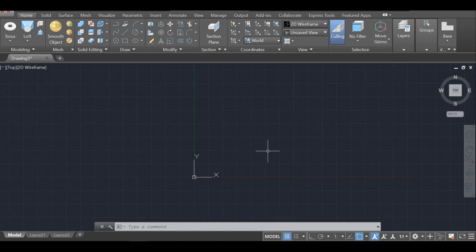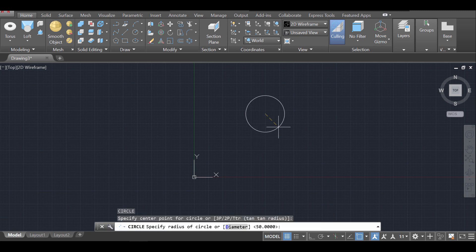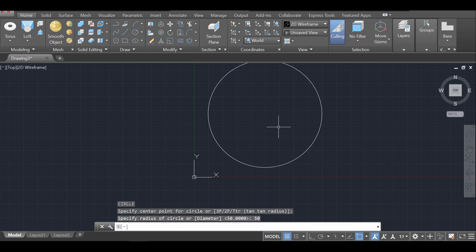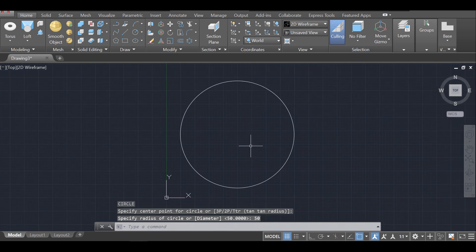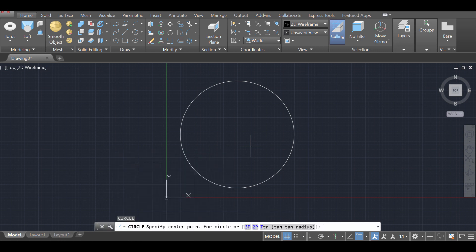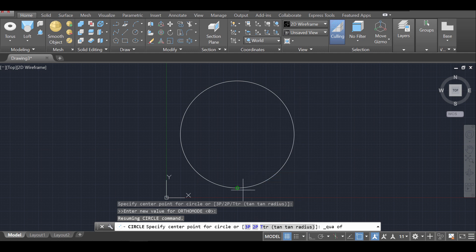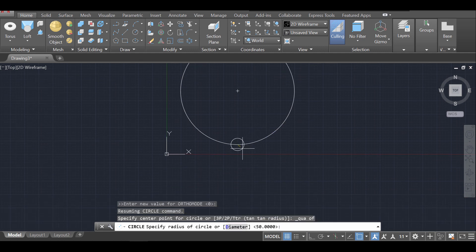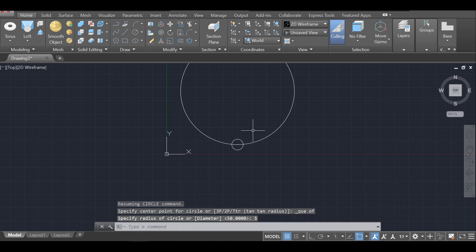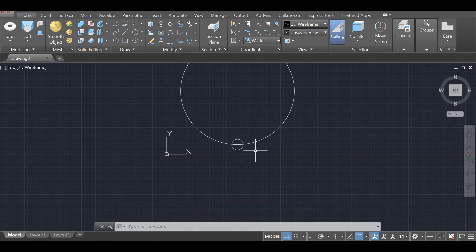Once in 3D mode, start the circle command — C enter. Draw a circle with 50 units of radius. Next, create another circle — C enter — from one of the quadrants on the first circle: shift right-click, select quadrant, and make it 5 units of radius. This is going to be one of the indentations that Doric columns have.